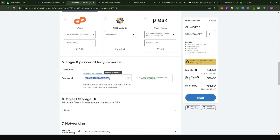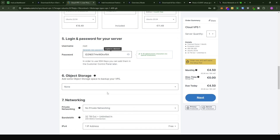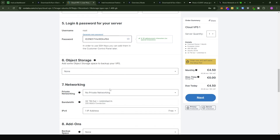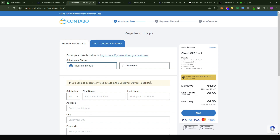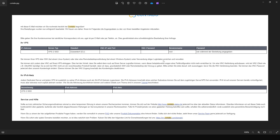Just generate a password and continue with the next step. From step six to step eight, you do not need to put in anything — leave everything as default. Click next, then either create a Contabo account if you don't have one, or log in with your existing credentials and make the payment.